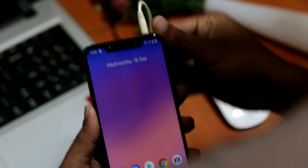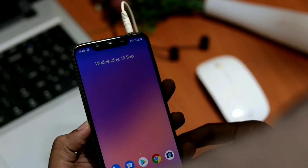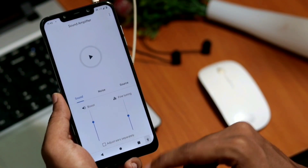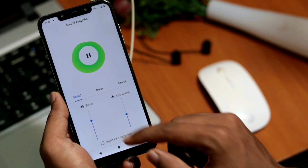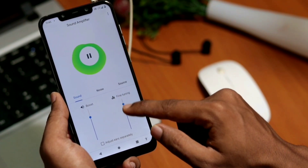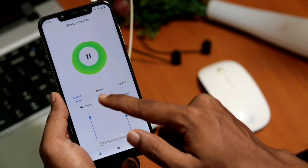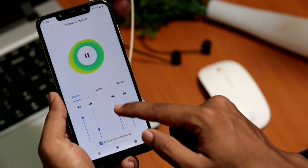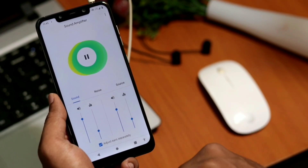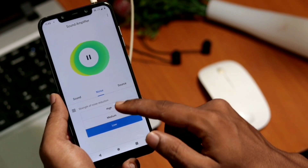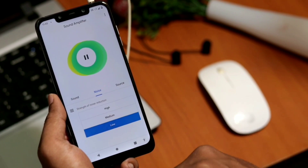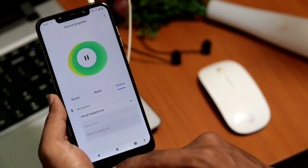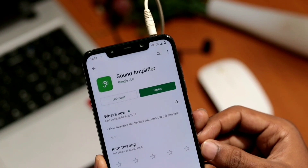Sound amplifier only works if you plug your headphones into your phone. Basically, it turns your phone into a hearing aid with the help of the headphone. The app allows you to start and stop the amplifier, adjust the boost, and fine-tune settings for each ear separately. The noise tab helps you adjust the strength of noise reduction — high, medium, or low — and choose a better microphone for real-time visualization.